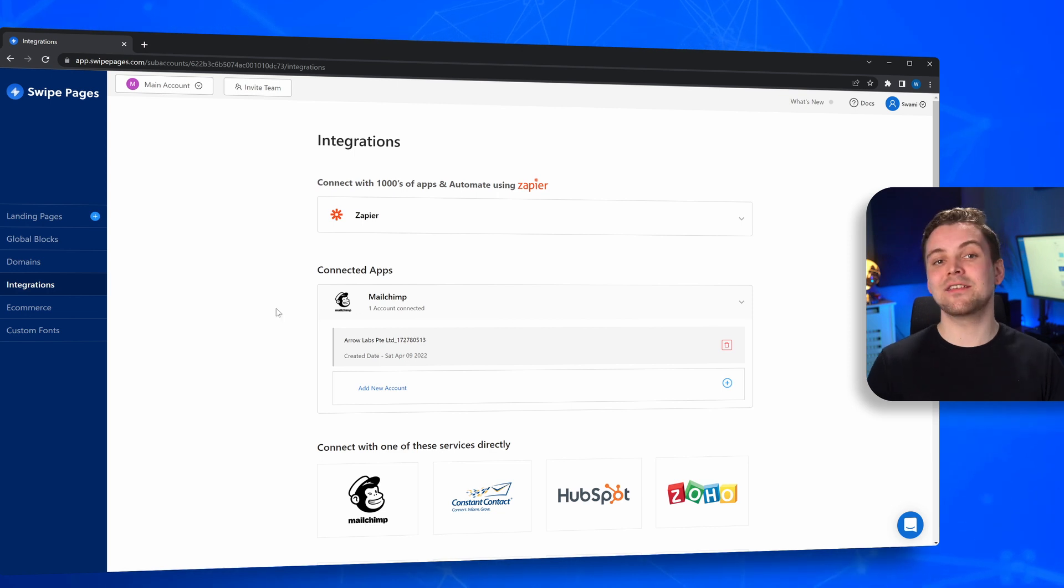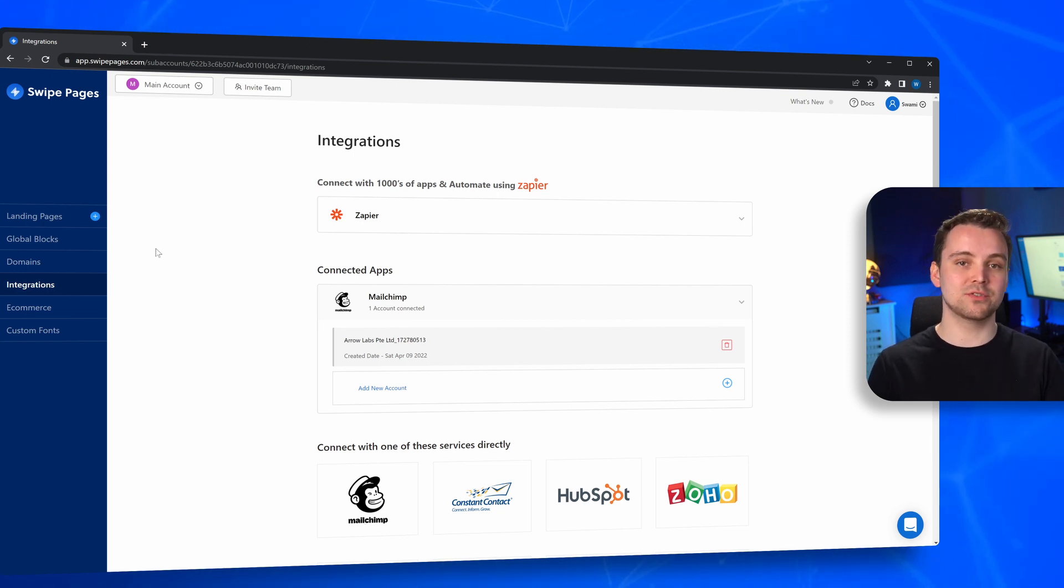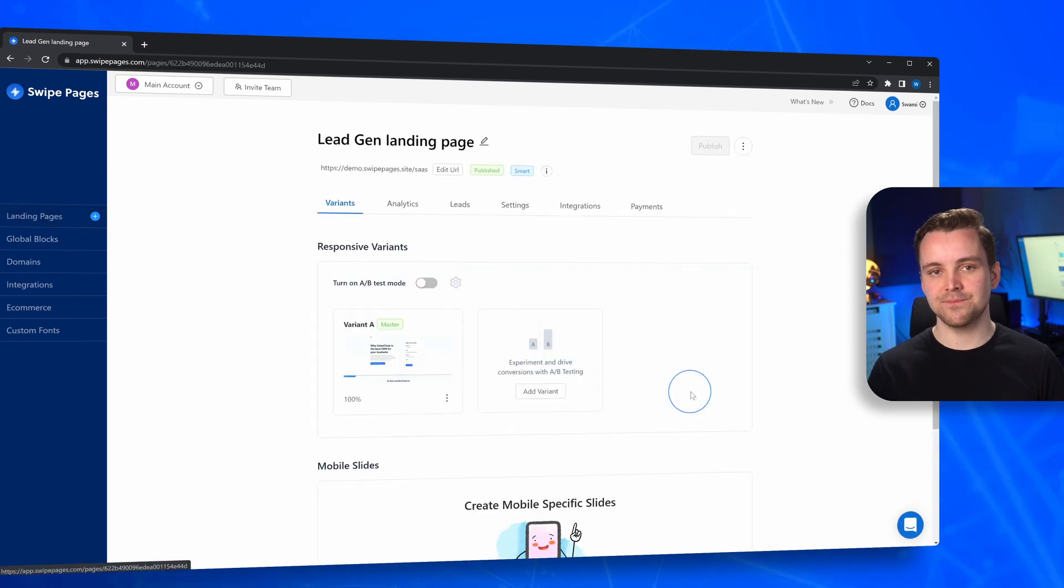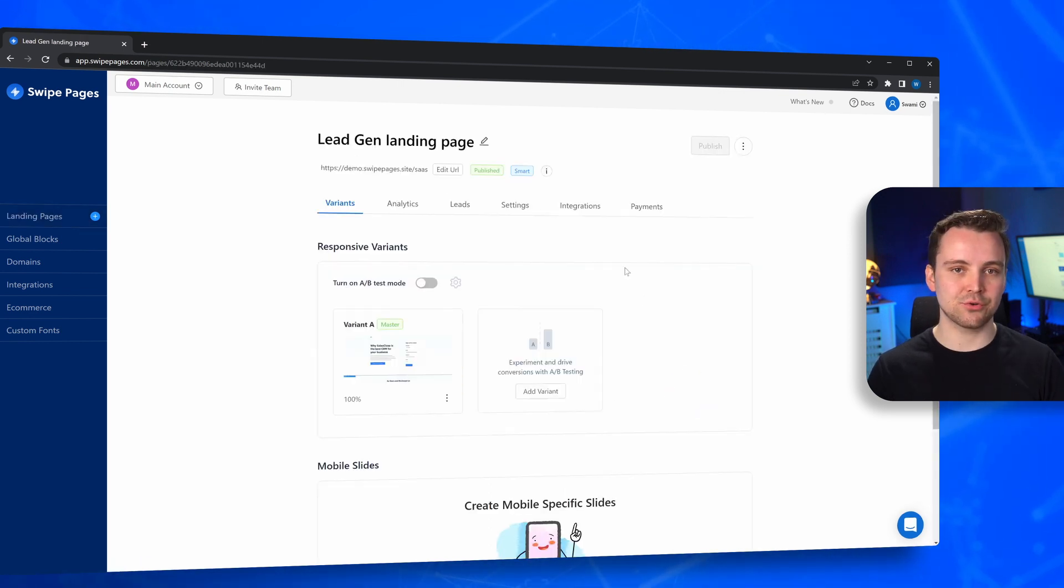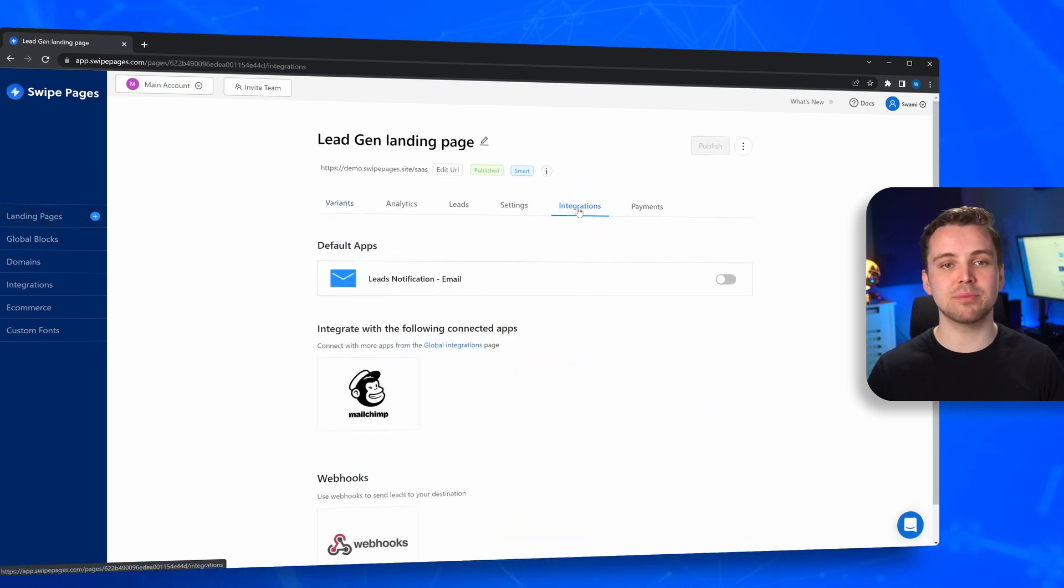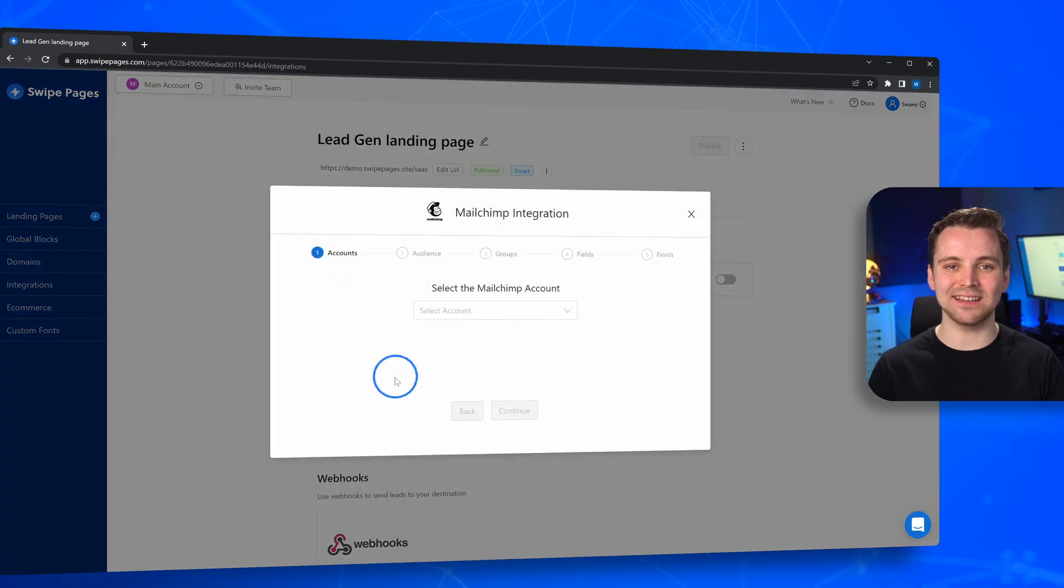Now, let's say that you want to automatically add subscribers to your MailChimp audiences. Head to the landing page of your choice, click on the Integrations tab, select the MailChimp account you just added,